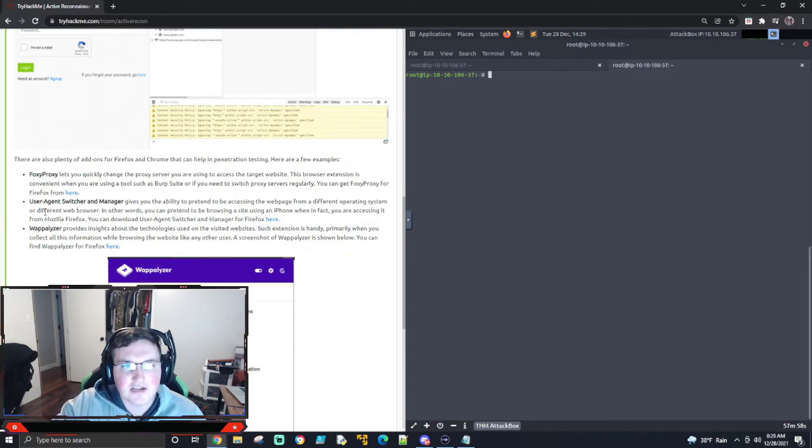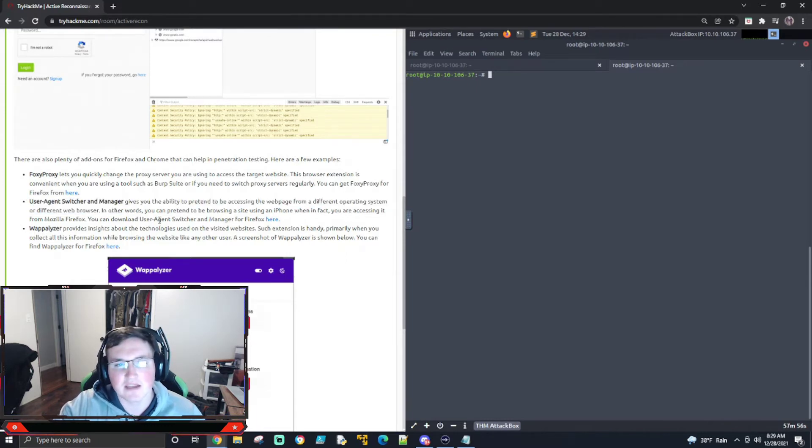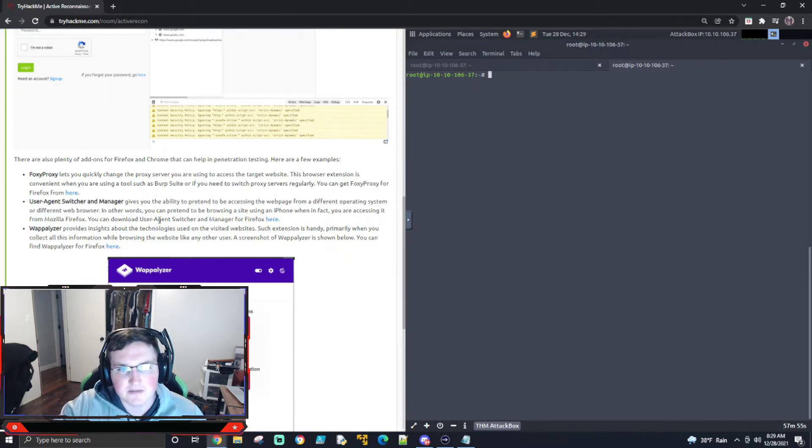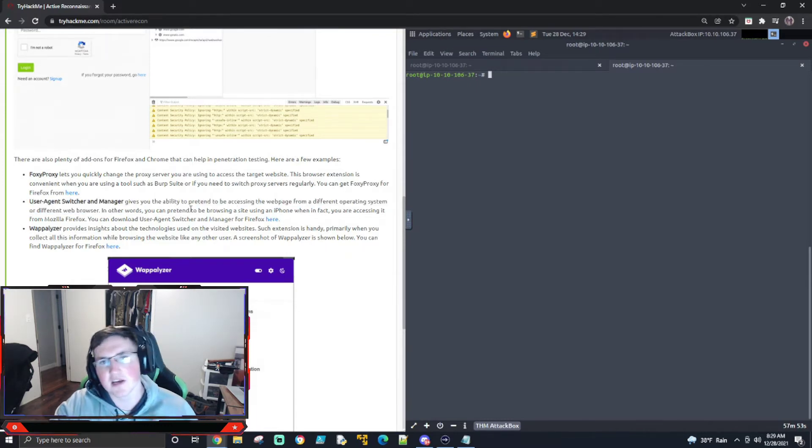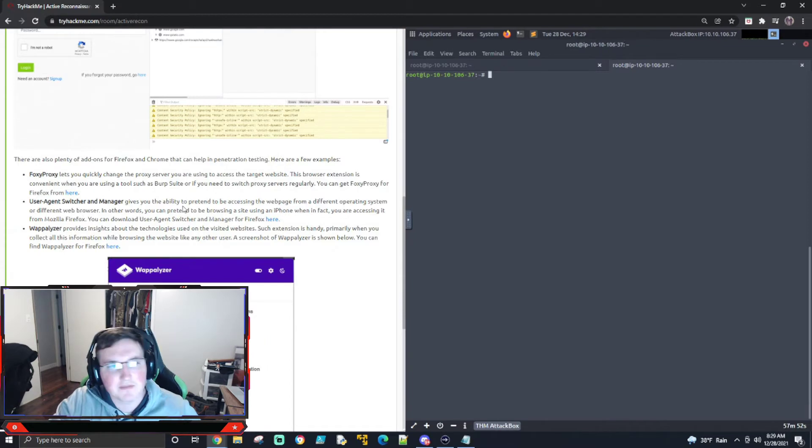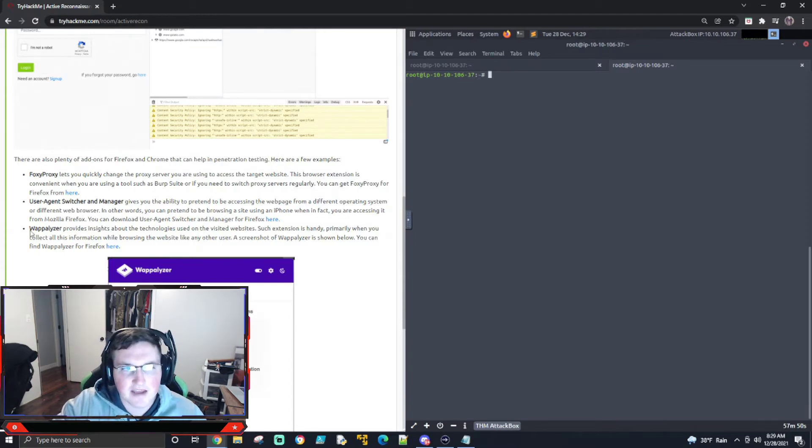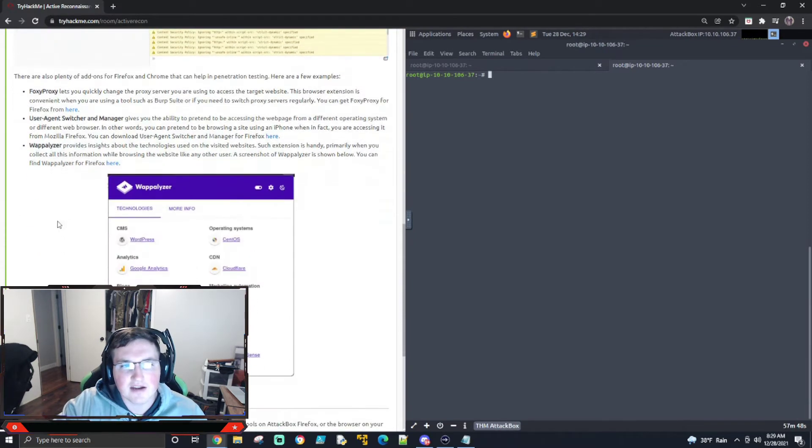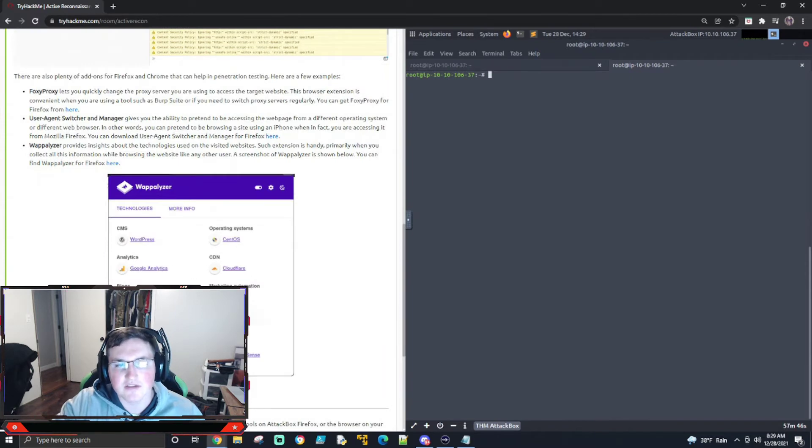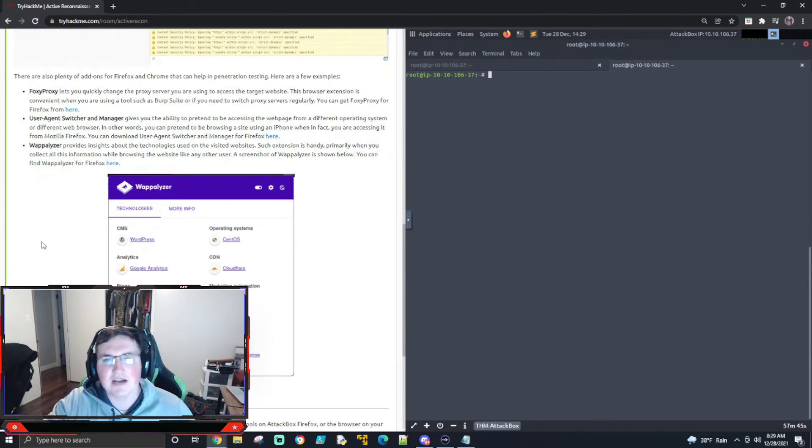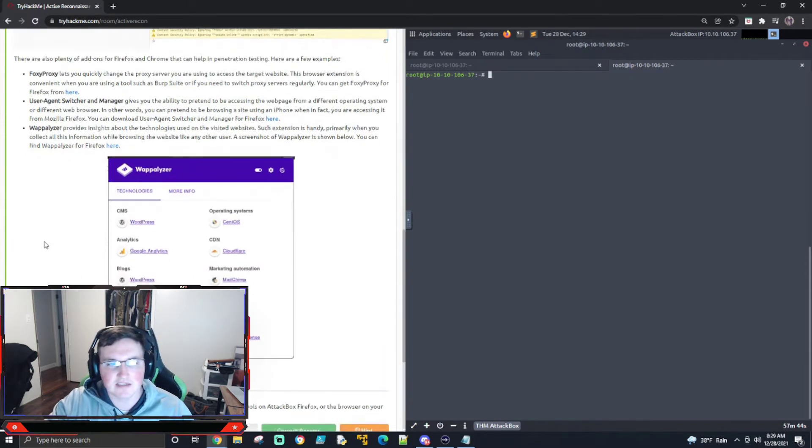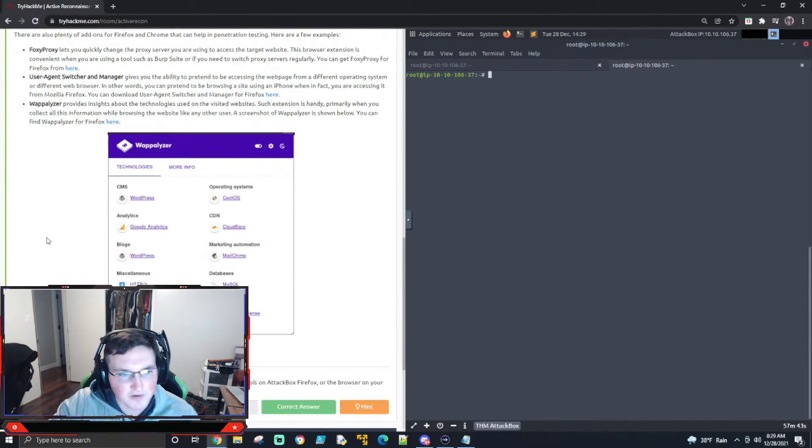User Agent Switcher, that's just going to stop you from getting caught if you use a specific type of thing. It allows you to change your OS, basically. Wappalyzer, I use that quite a bit. It'll just give you kind of some of the technologies that are being used on the site so that you don't have to do any reconnaissance. It just tells you pretty easily.